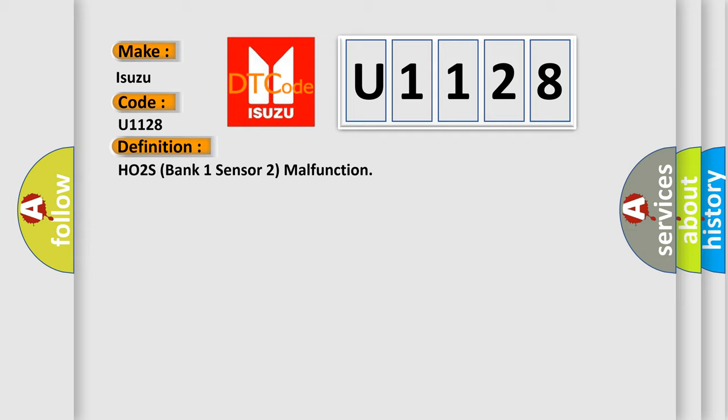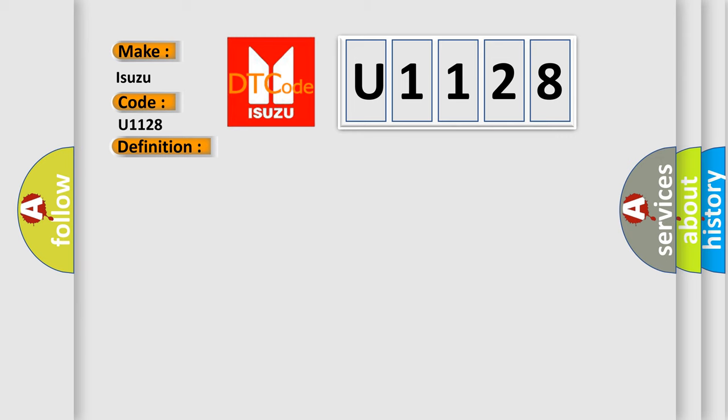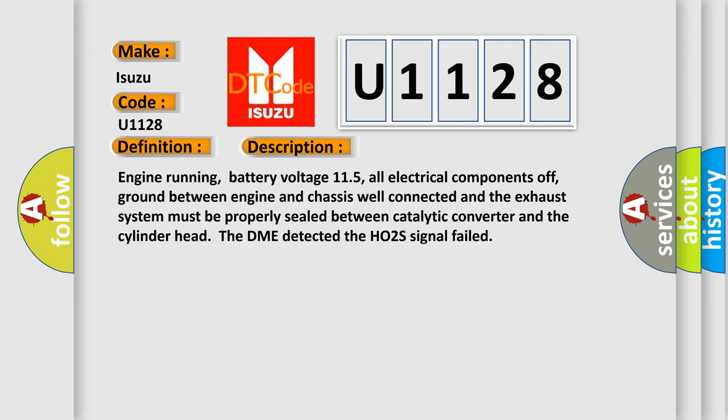Here is a short description of this DTC code. Engine running, battery voltage 11.5V, all electrical components off, ground between engine and chassis well connected, and the exhaust system must be properly sealed between catalytic converter and the cylinder head. The DME detected the HO2S signal failed.